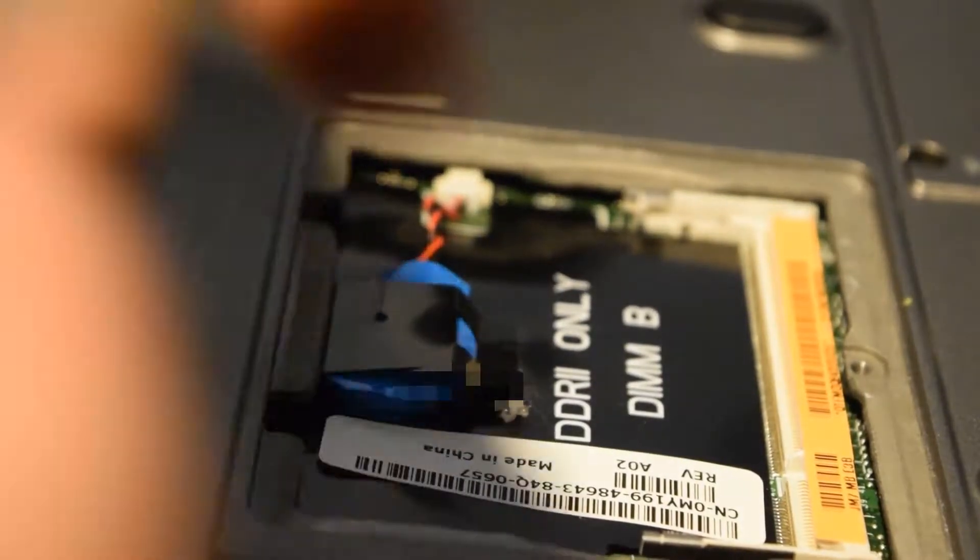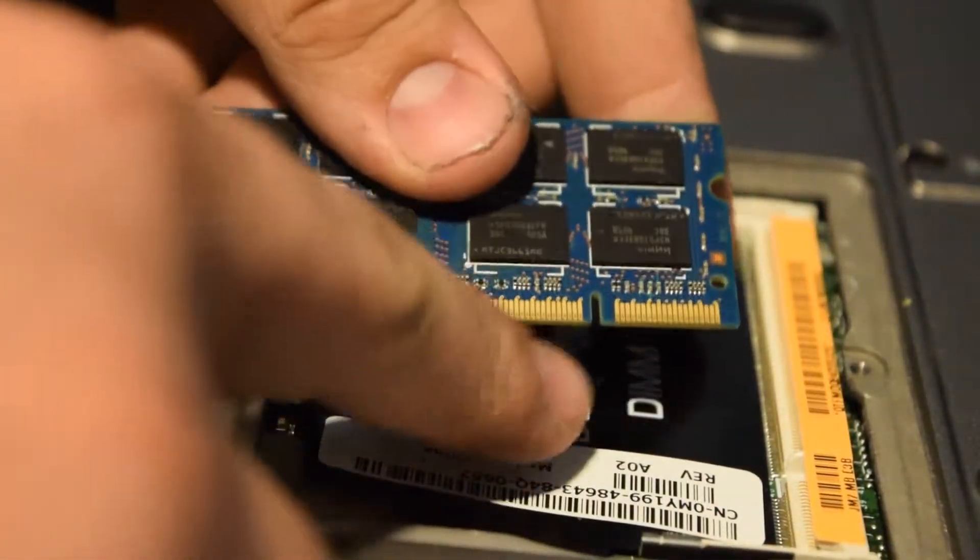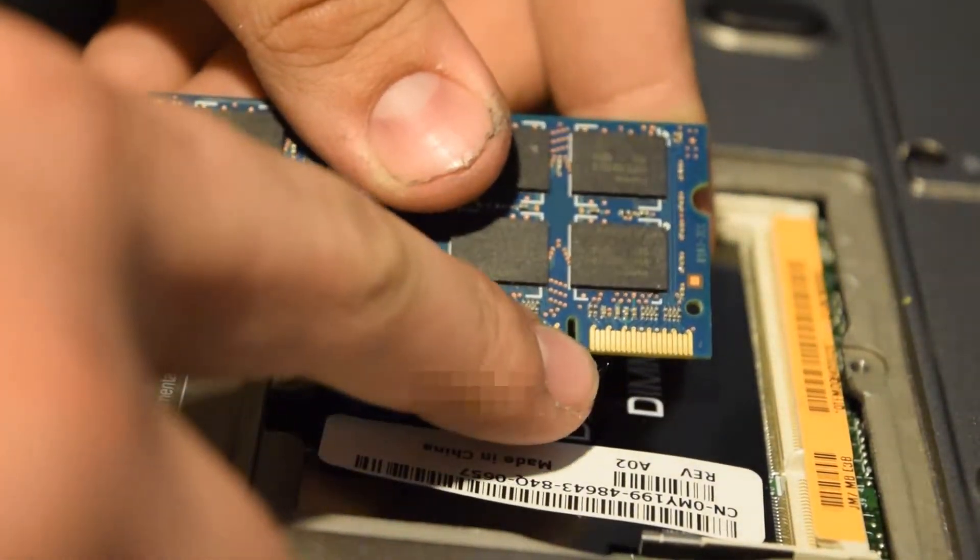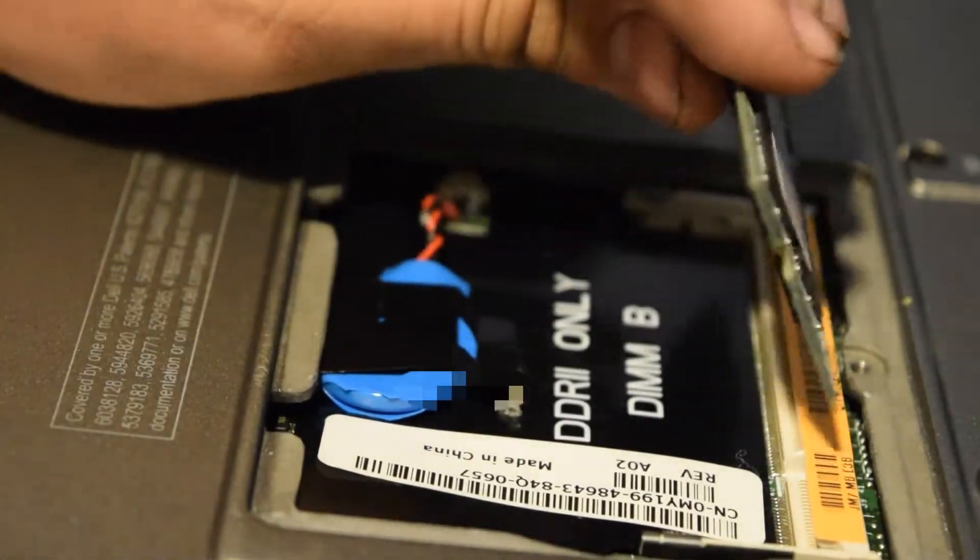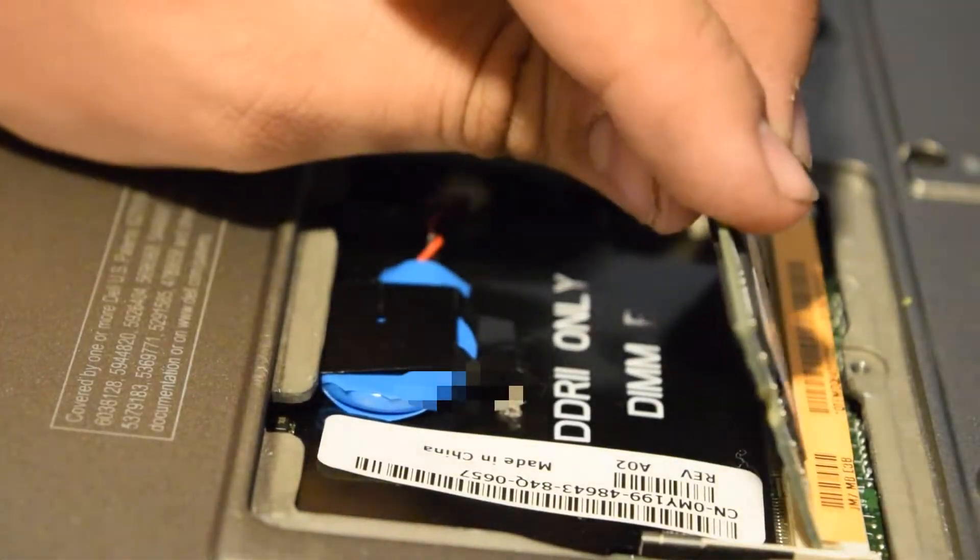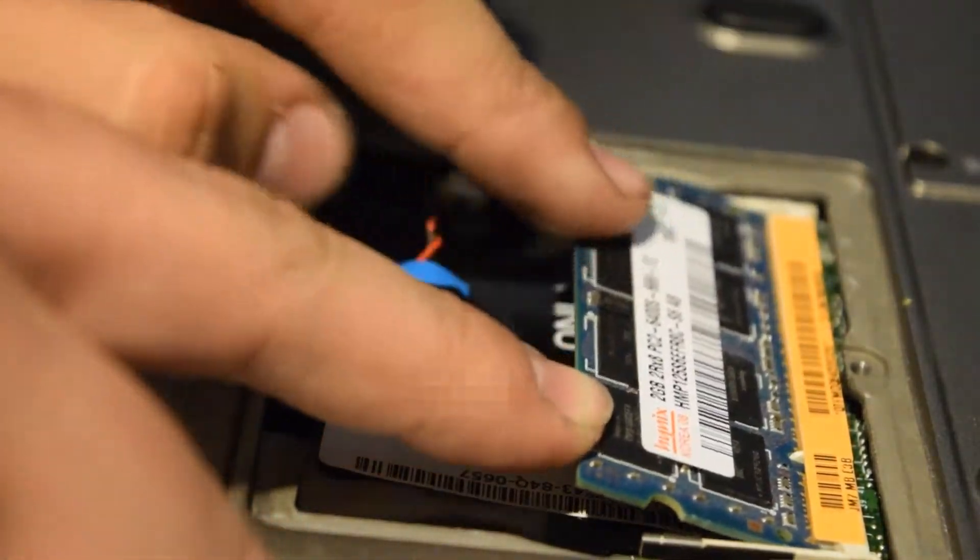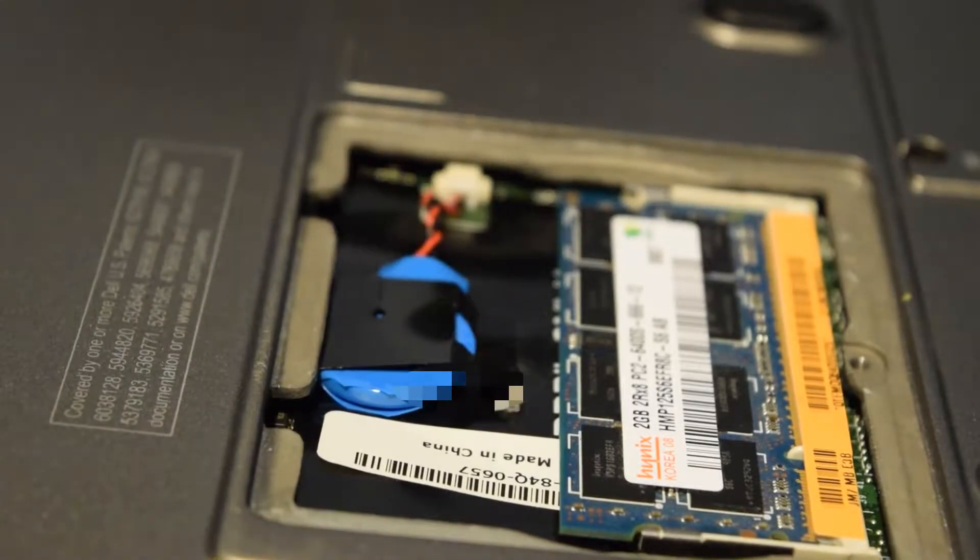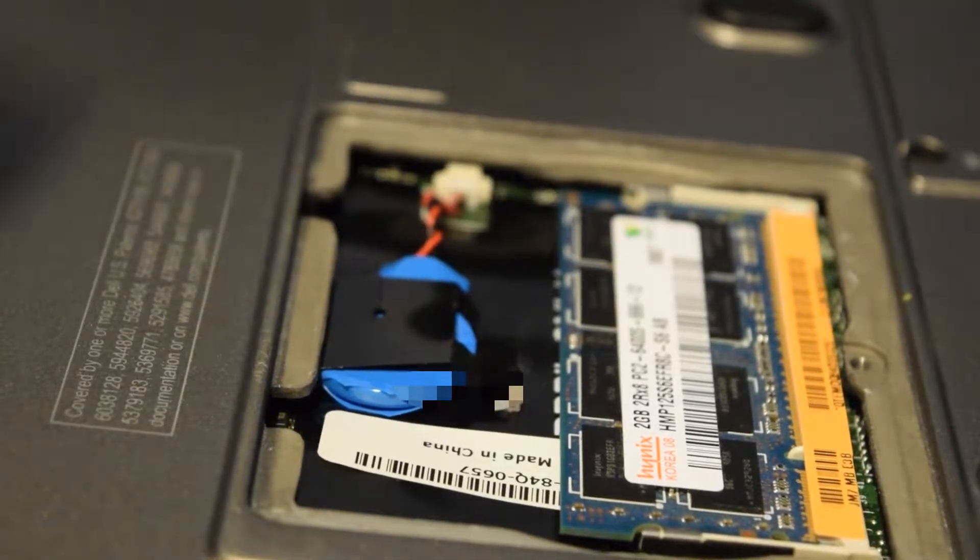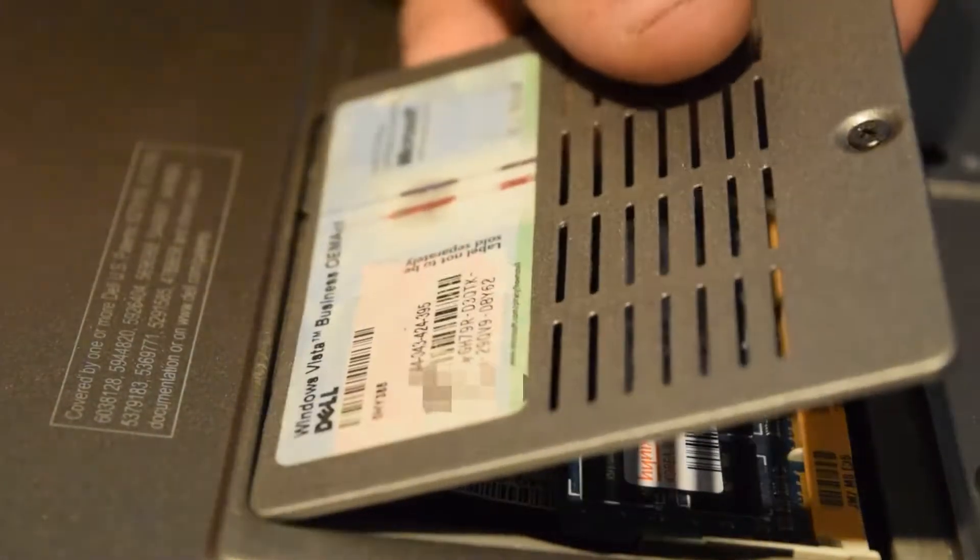To install this you want to line up this little part. There's a little white tab there same as all my other videos. Just push that in, line it up and click that down. Then we're also going to put back the cover. You need to screw that right back on.